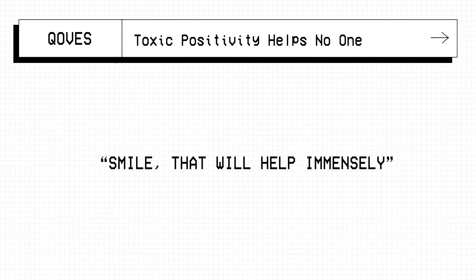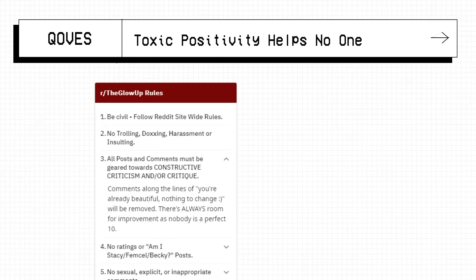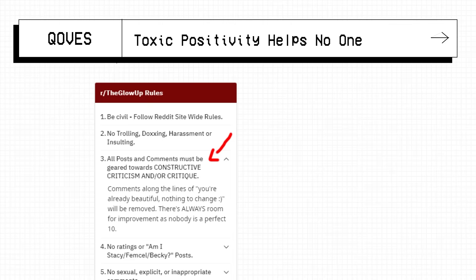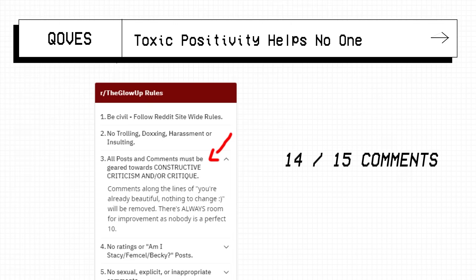The icing on the cake for me was rule number 3 of that subreddit. Comments like, you're already beautiful, nothing to change will be removed. But that's literally all of the comments on that particular post.